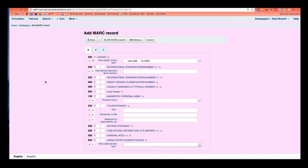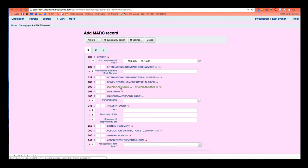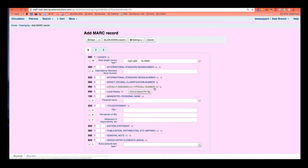Now if your library uses fast add, you'll know that it's a very short MARC record because we're trying to do this quickly and get the book into the patron's hands. You can see I have a few fields available for me to fill out. However, I can see that I have a local assigned LC type call number and we are a Dewey library. So I should probably delete this 090 field from my fast add framework.